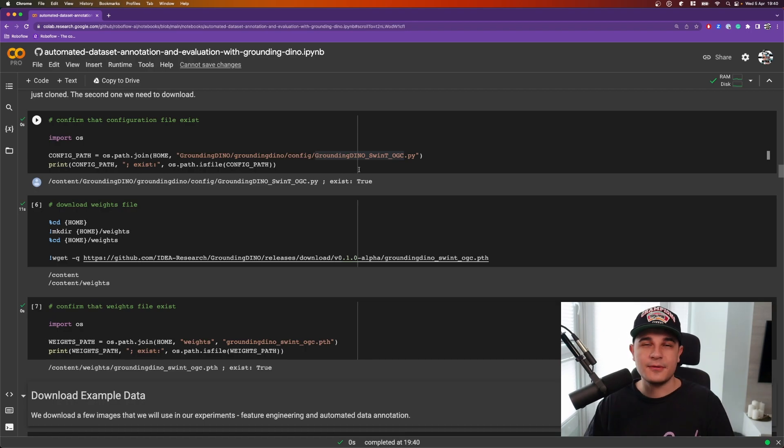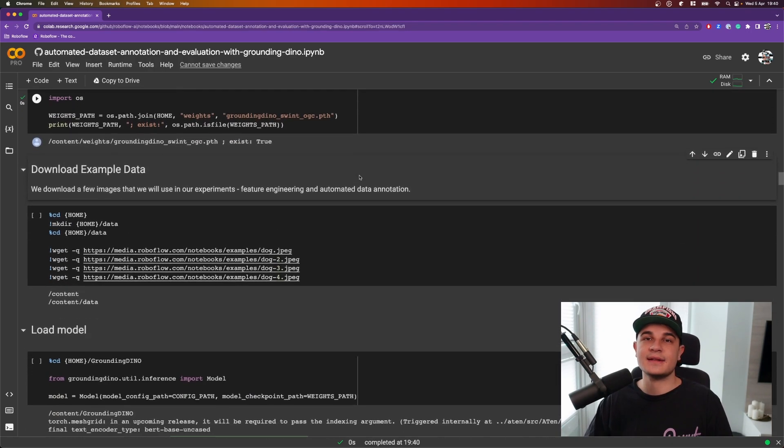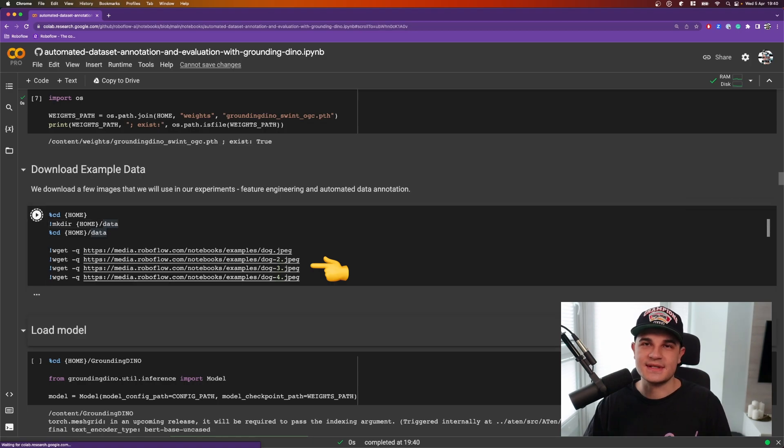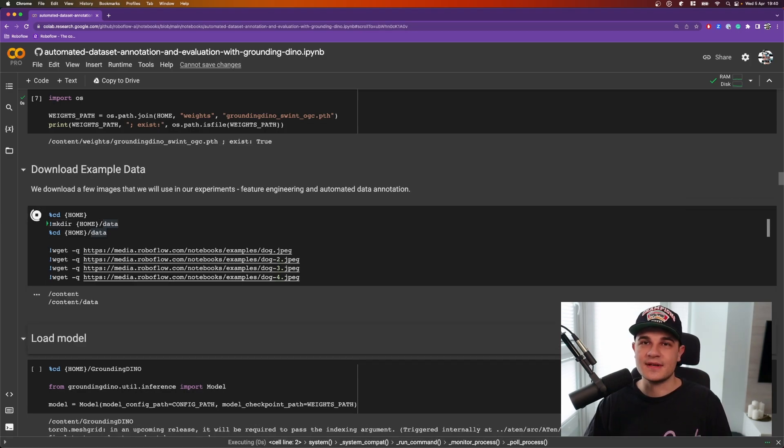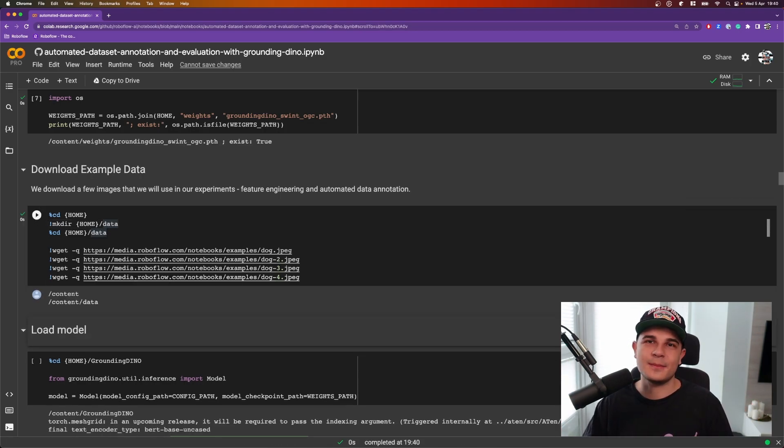But before that we just need to do one more thing and that is to download a few example images that will serve as our mock dataset that will be automatically annotated. That's it! Python environment is ready! Here comes the cool part!